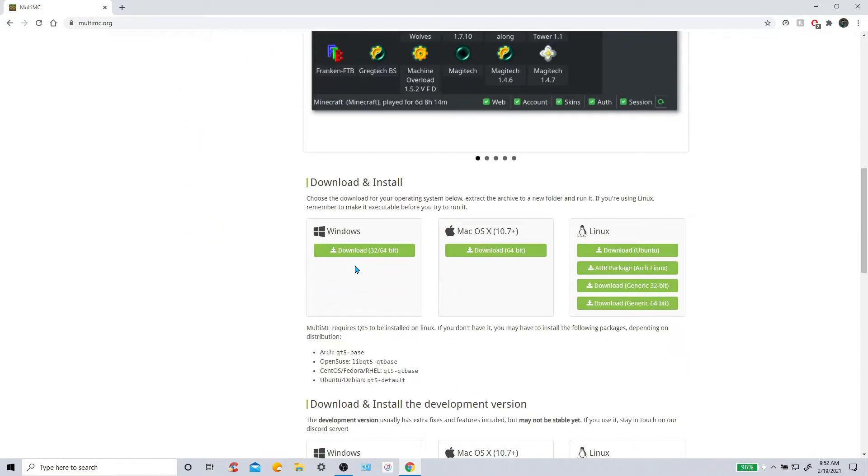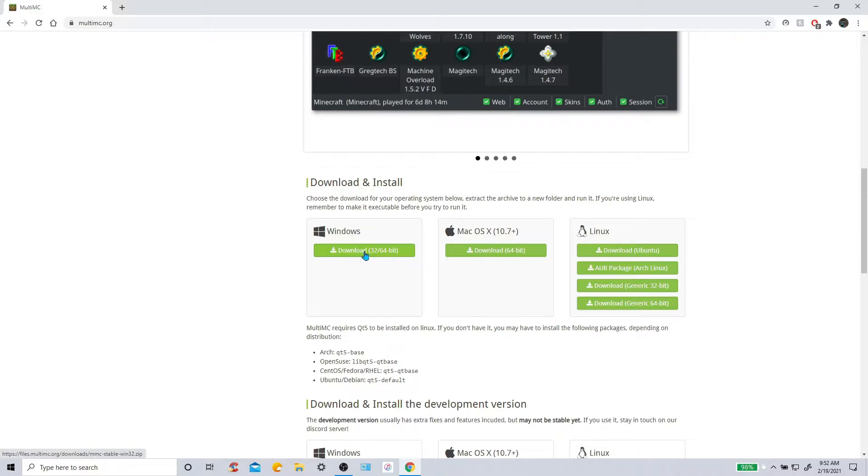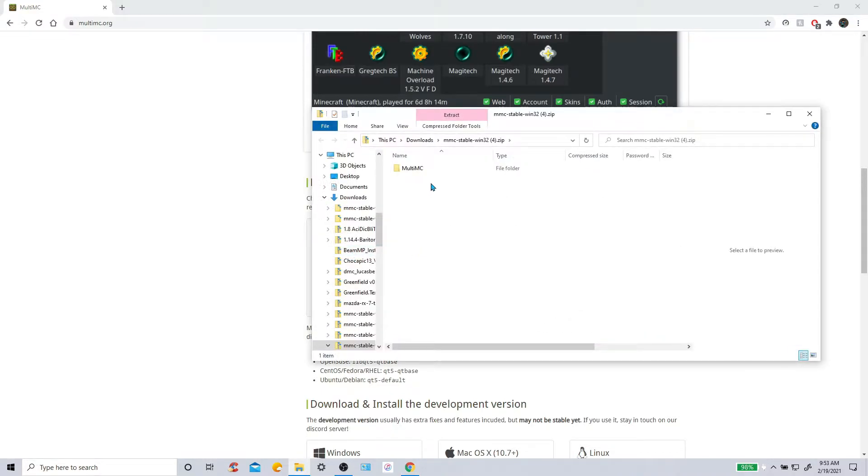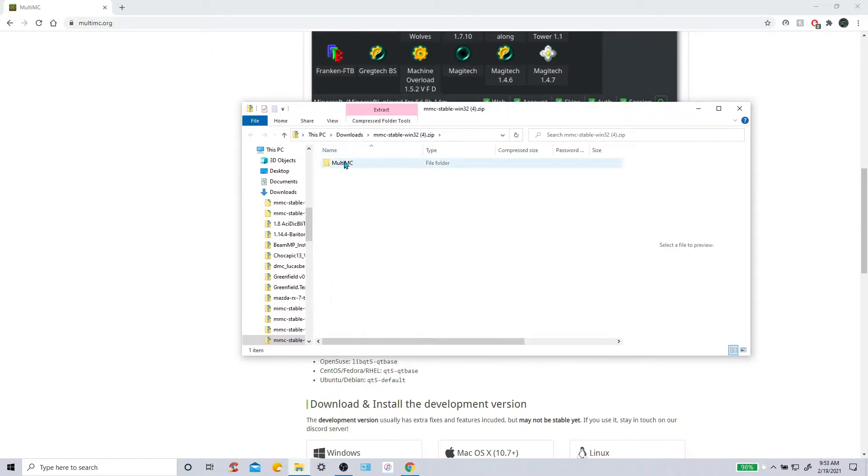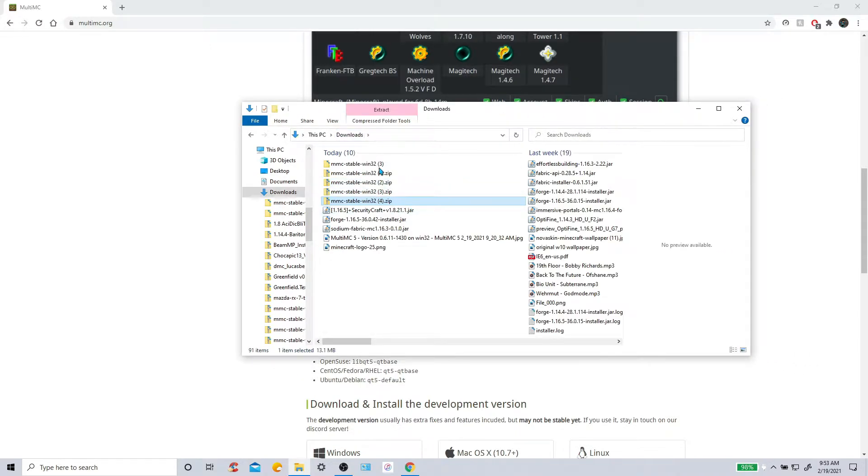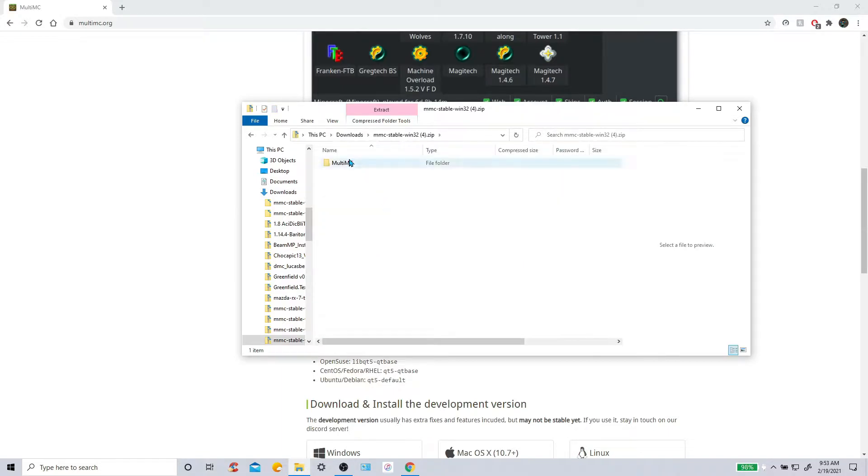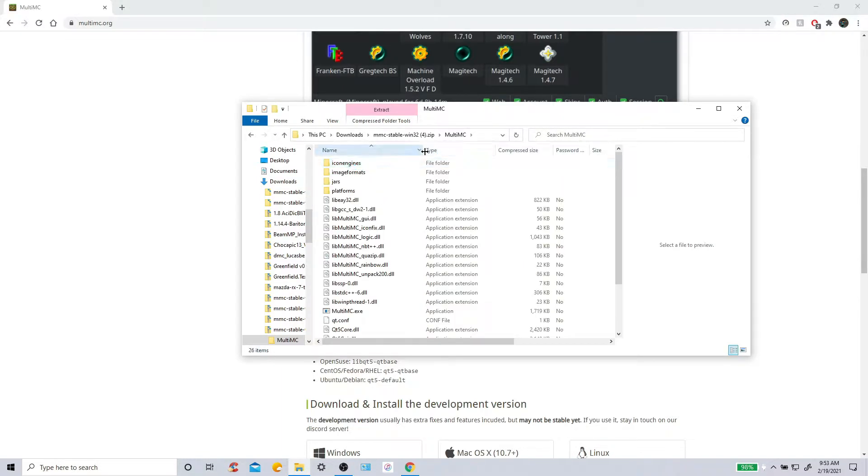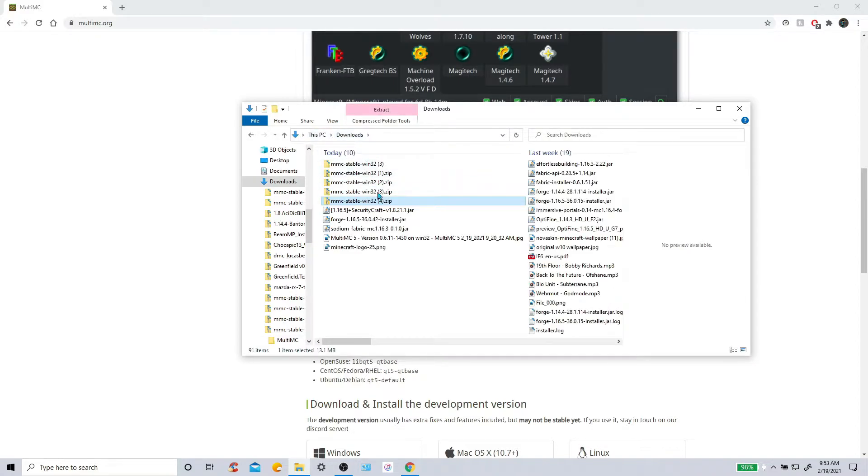So what you're going to want to do is download this one right here. Download 32 slash 64 bit. You're going to want to download that. But I've already got that, but I will download it again just for the tutorial. So right here, I've got multiples of them. What you're going to want to do is download that and make sure it is extracted.